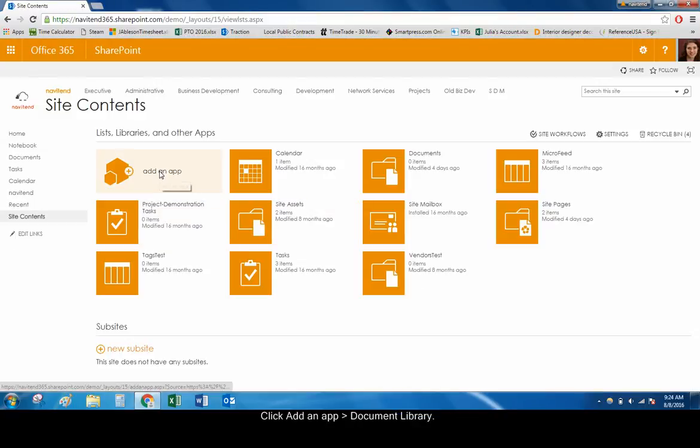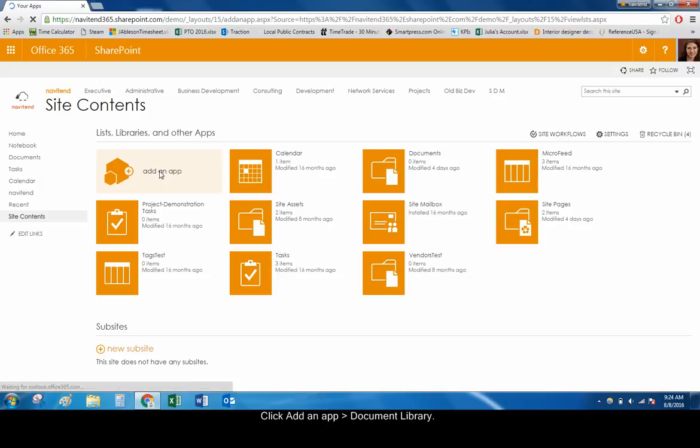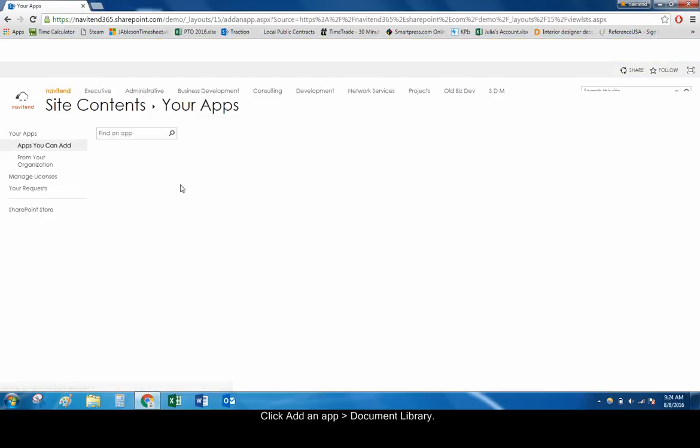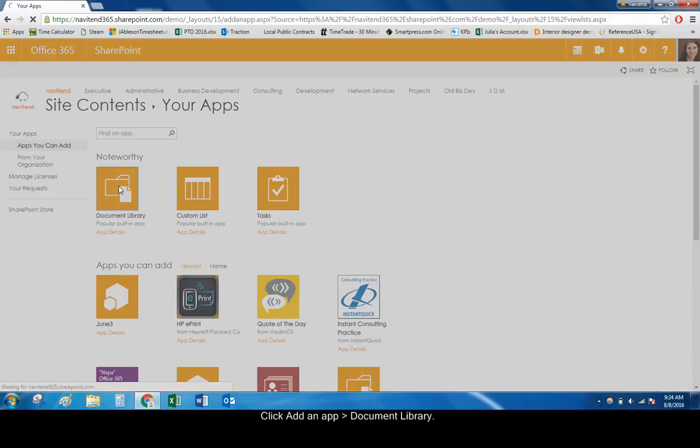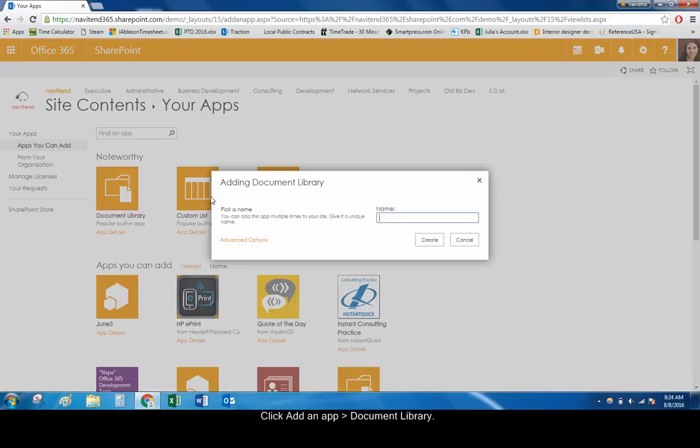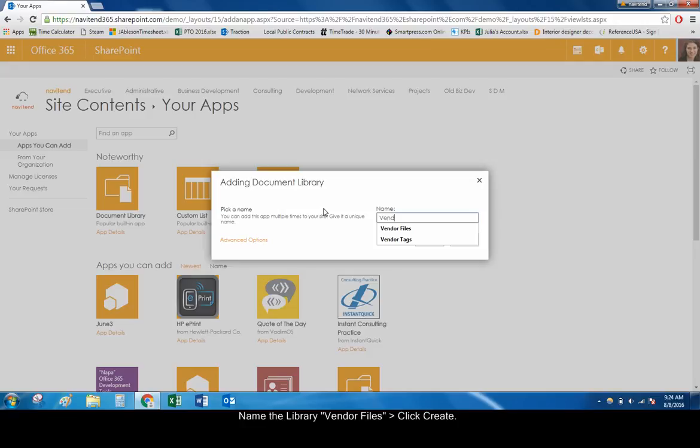Click Add an App and choose Document Library. In the box that opens, enter a name, such as Vendor Files, and click Create.